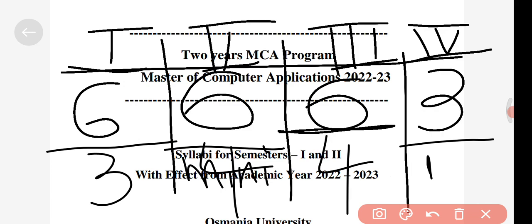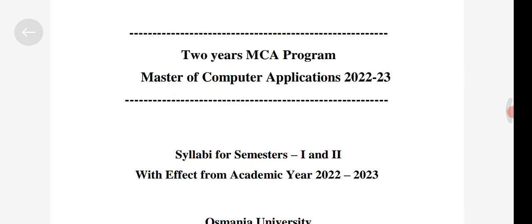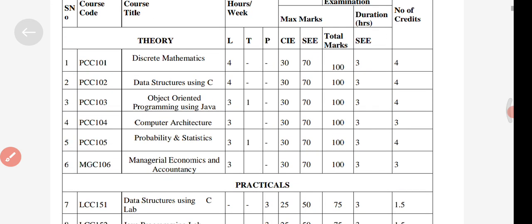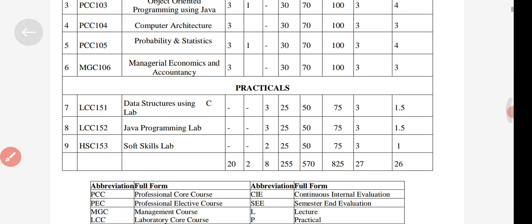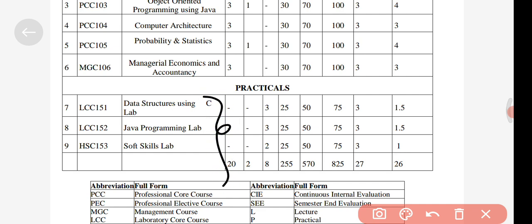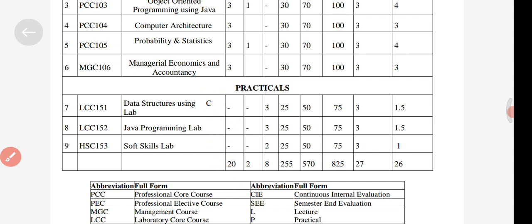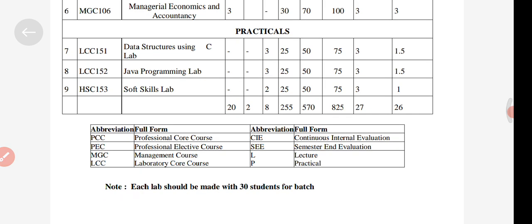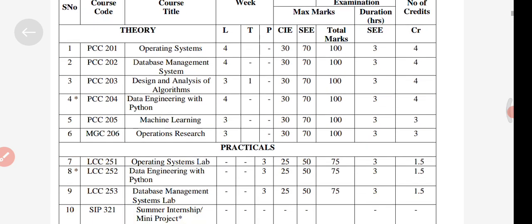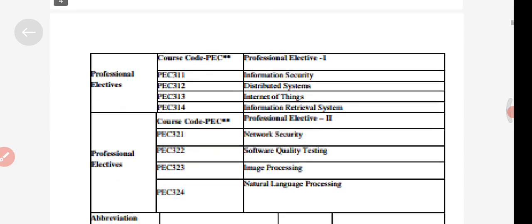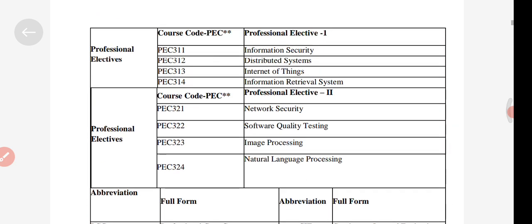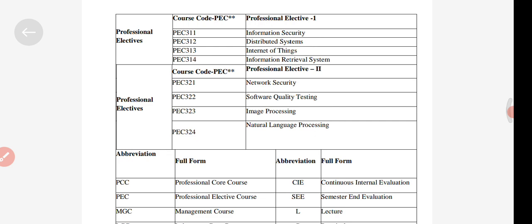Now let's talk about the subjects. Here you can see the subject names for semester one and the labs available. I will provide this PDF on my Telegram channel so you can access it from there — I'll give the link in the description box or in the comment section so you can download it. These are the professional elective subjects for semester three.